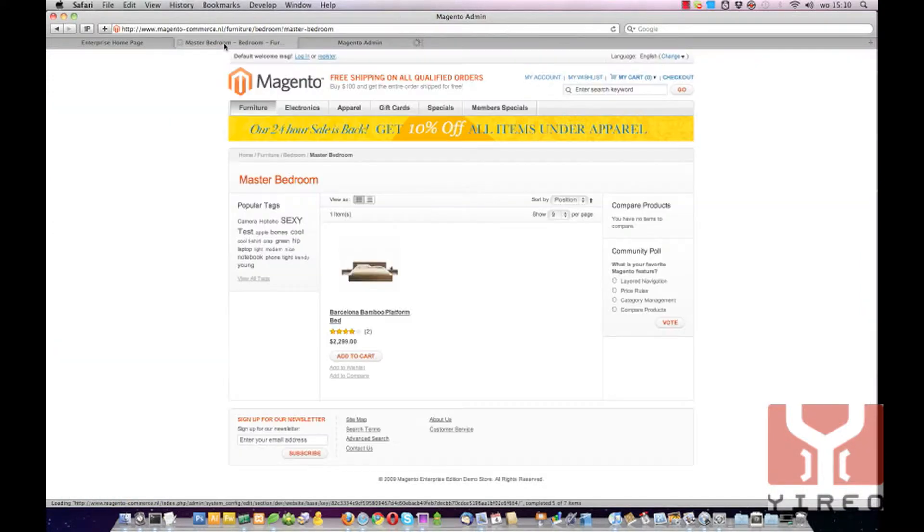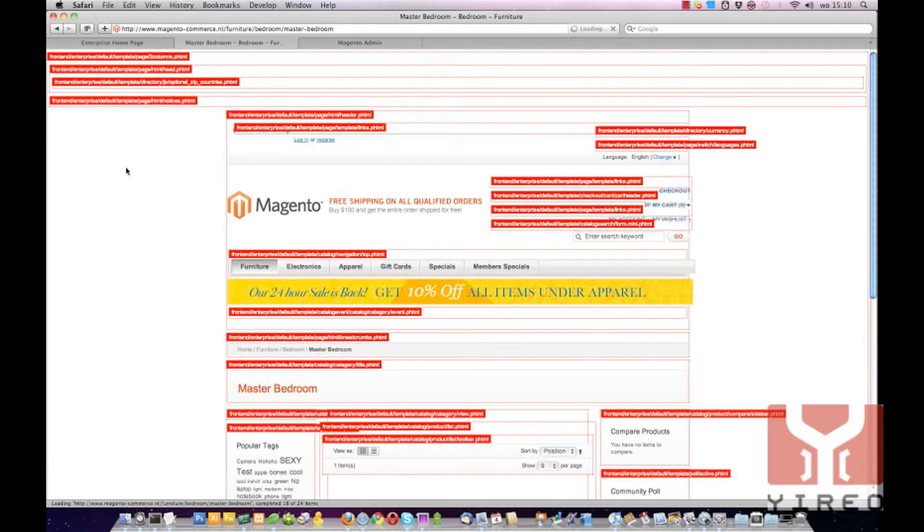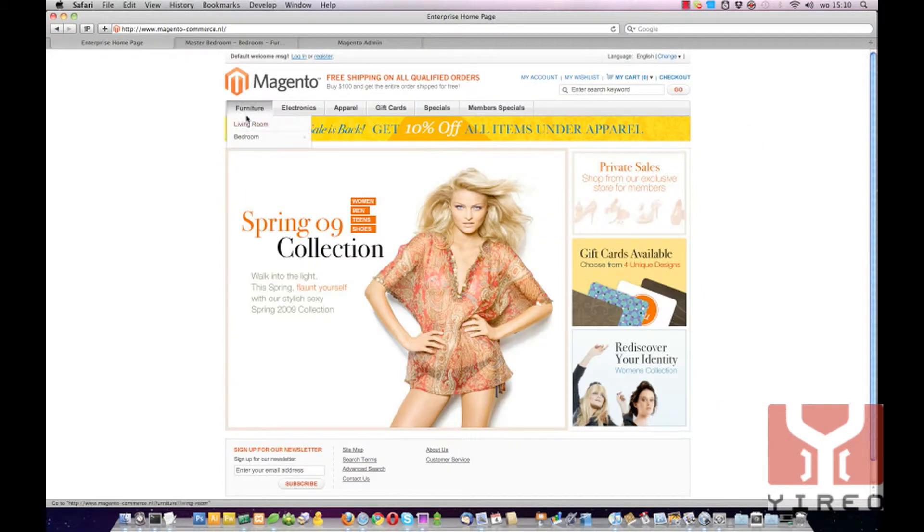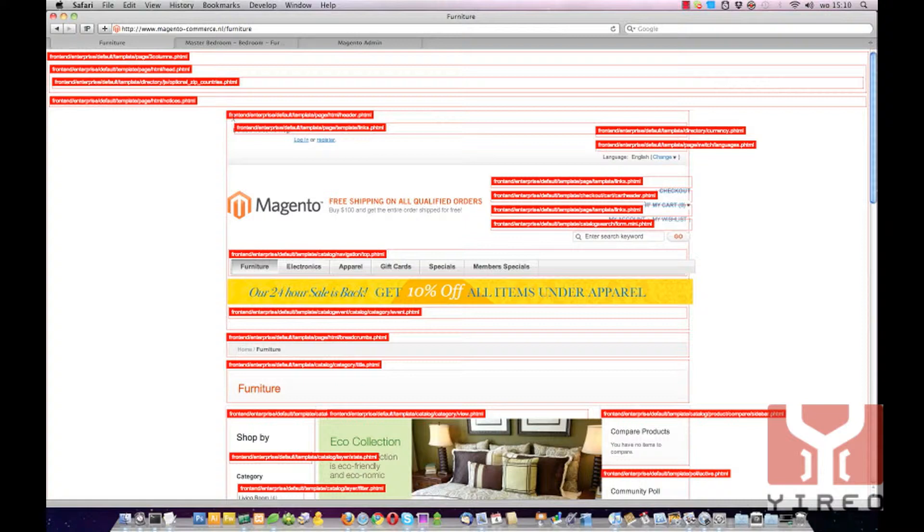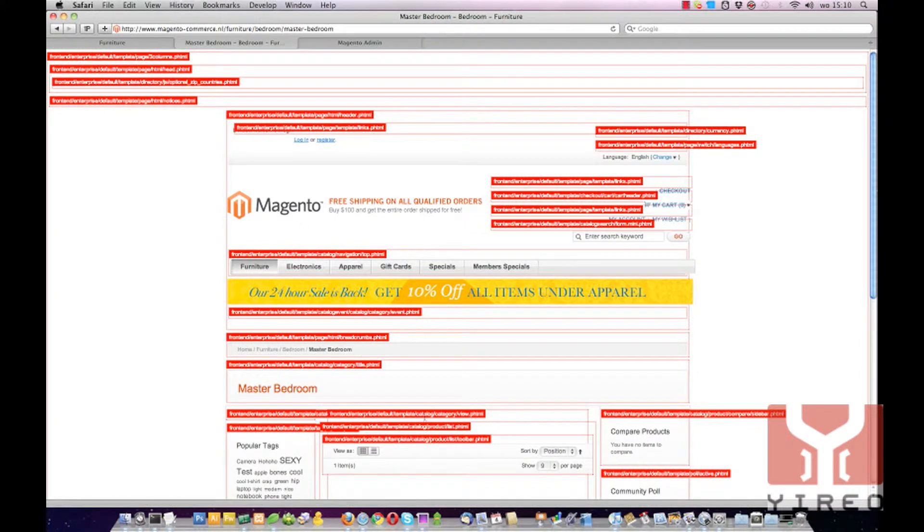Switch to the frontend and reload this page. Over here we are in Master Bedroom and we don't see any catalog image.